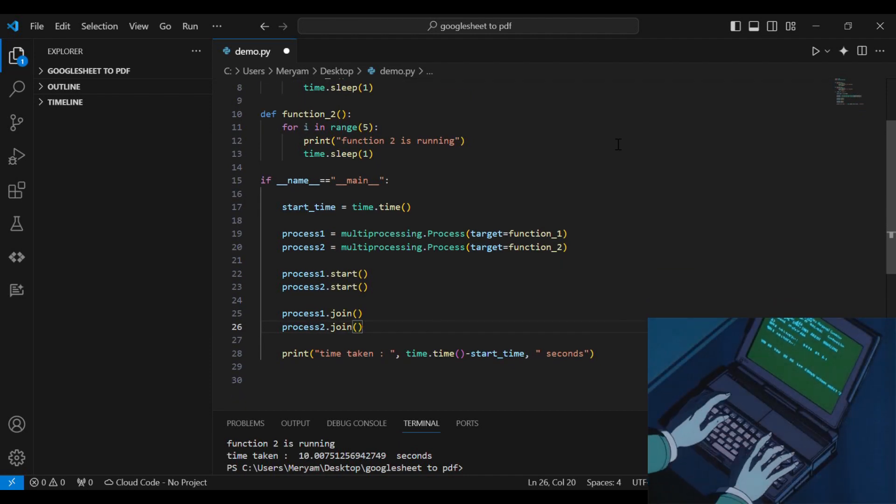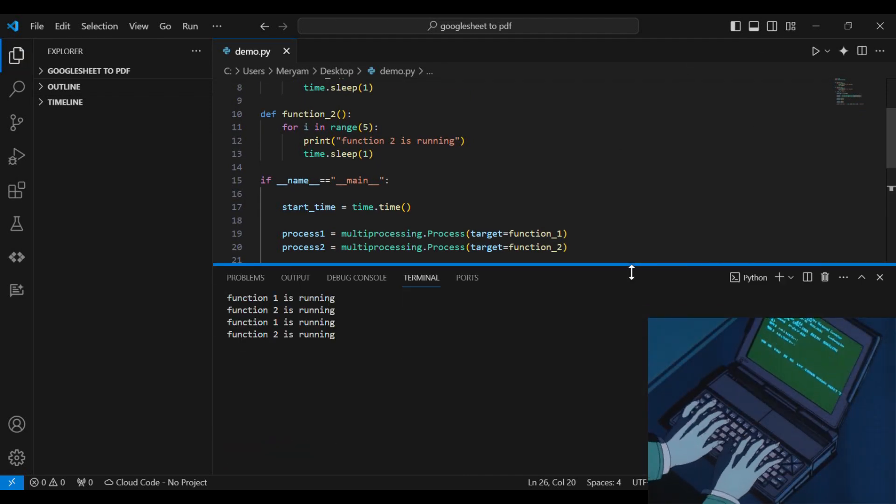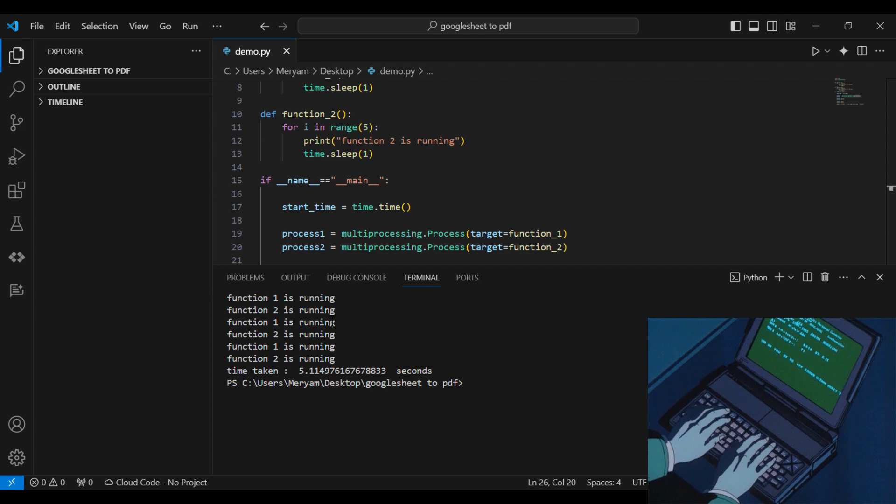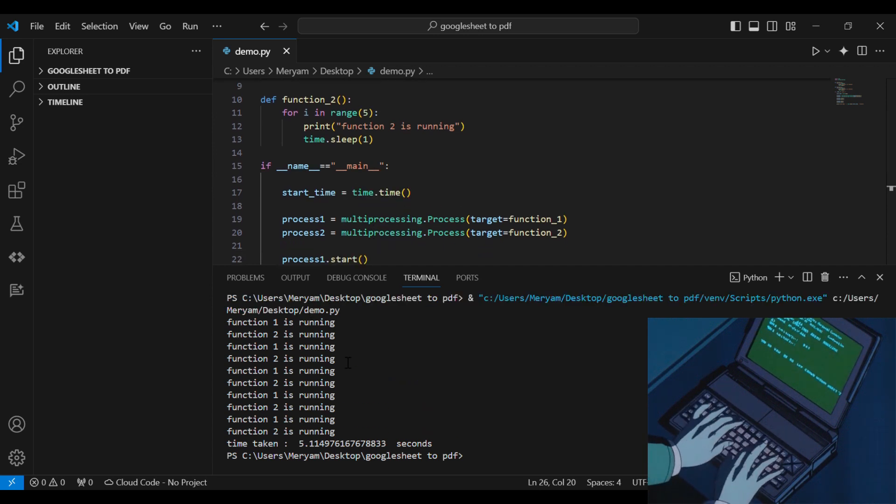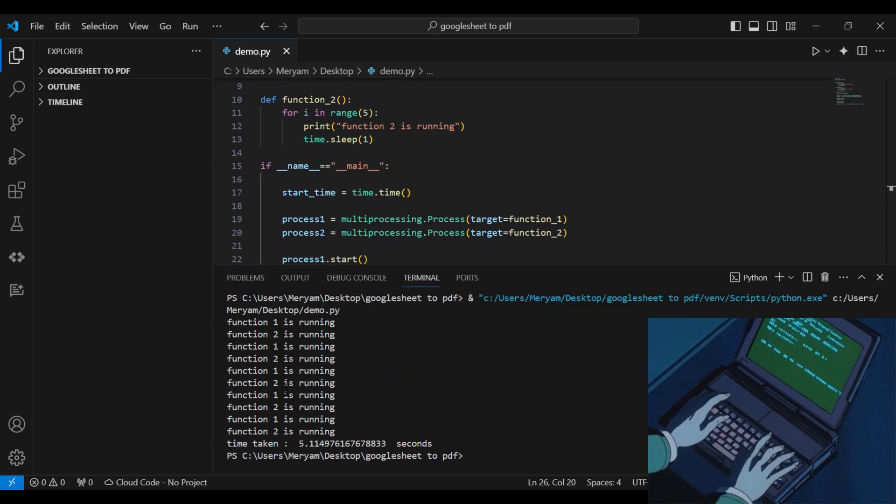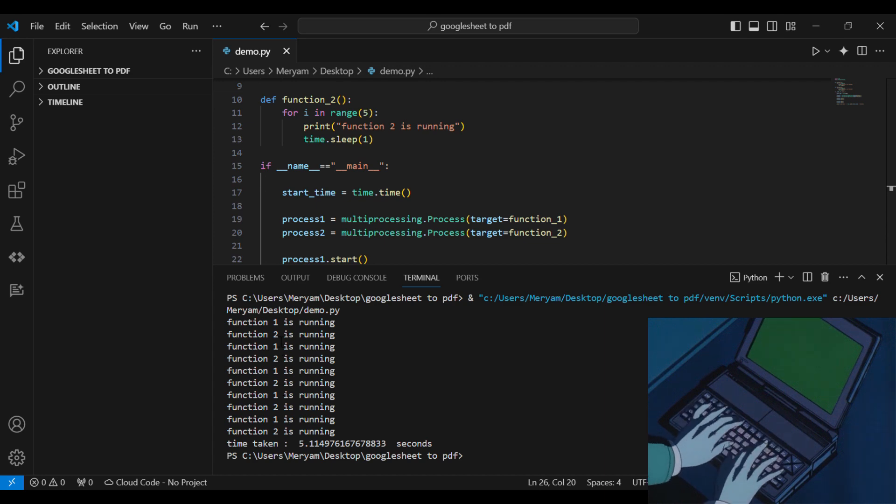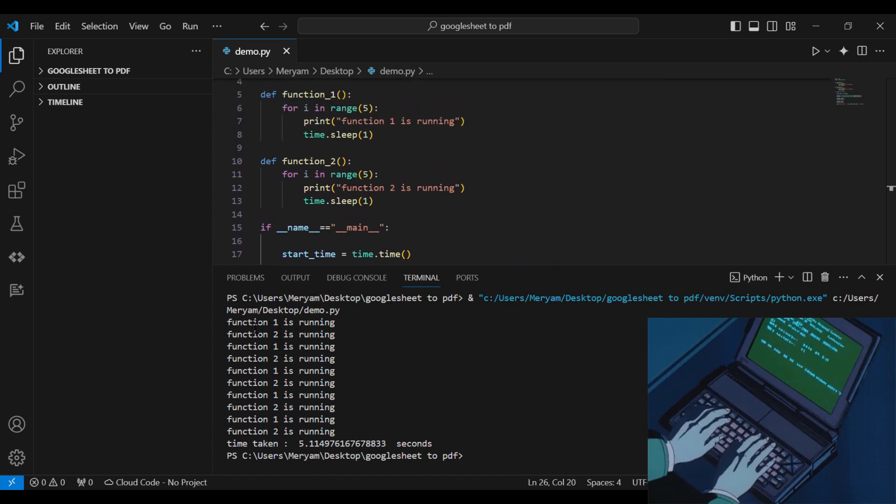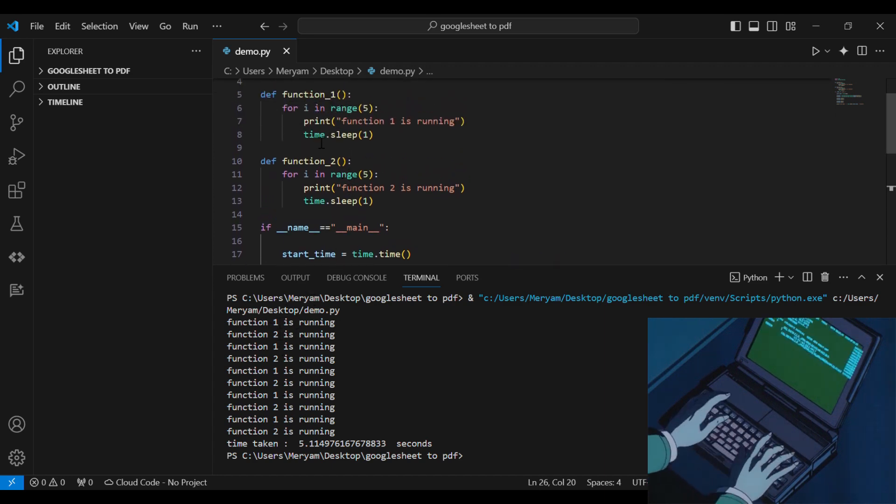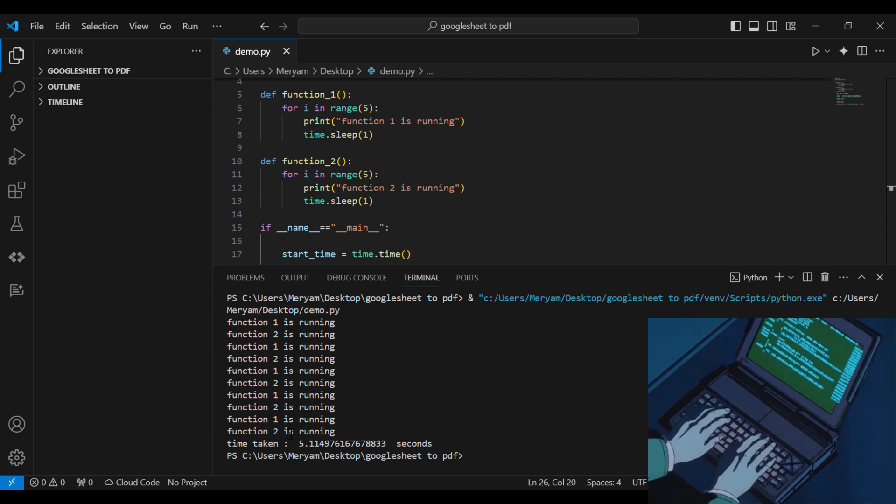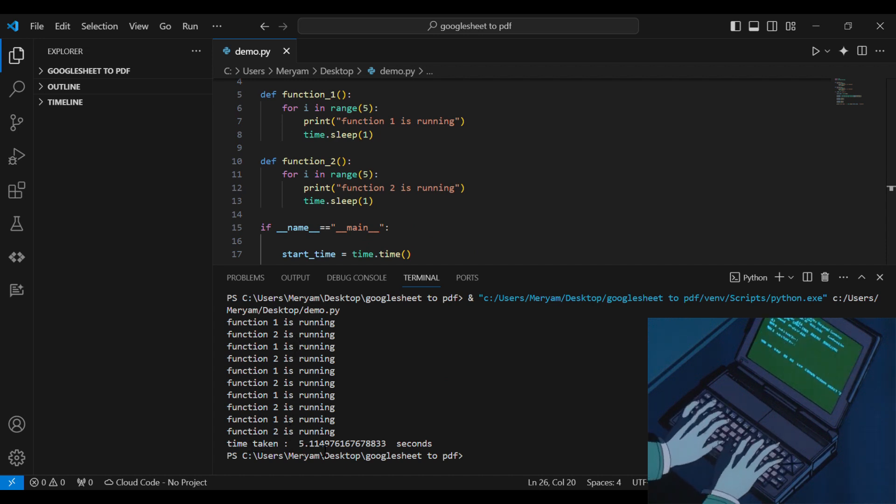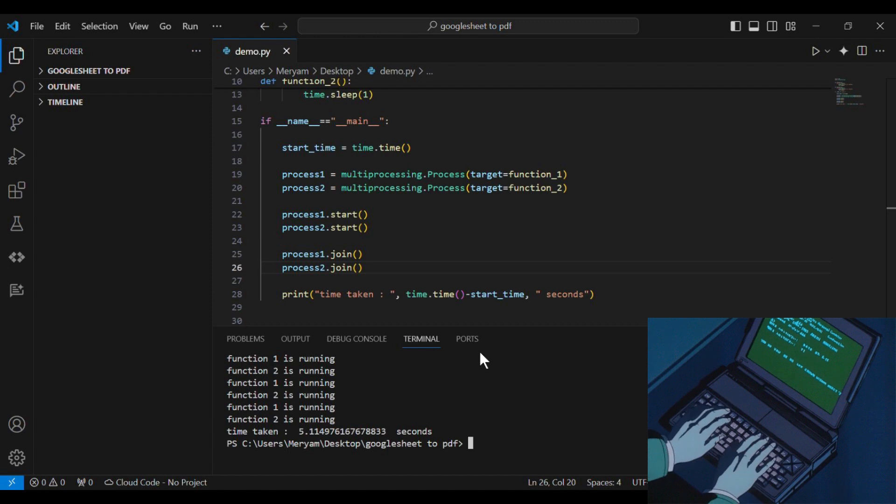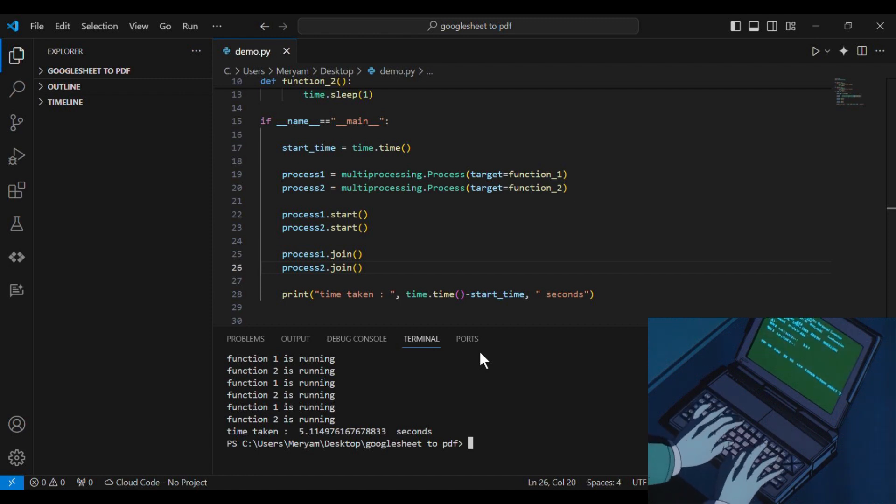So as we can see, our two functions are indeed running in parallel. So we have function 1 is running, then 2, then 1, then 2. So they are running in parallel and the time taken is 5.11 seconds, almost half the time that we had with sequential processing.